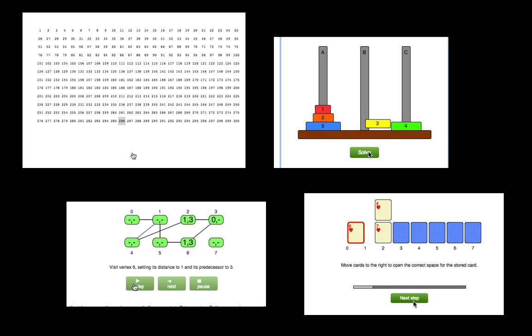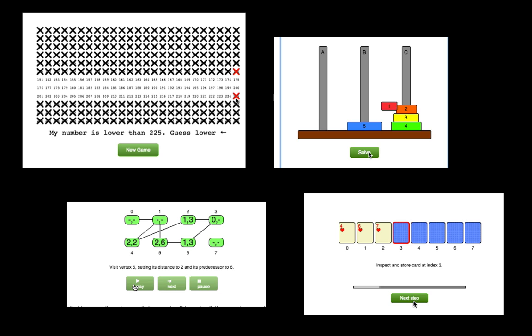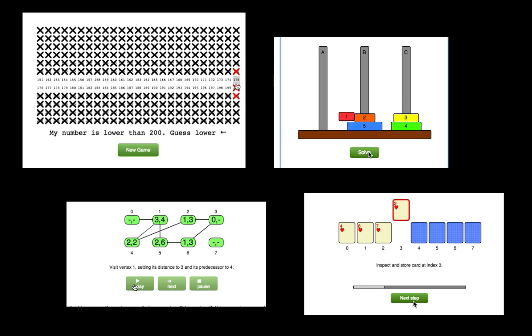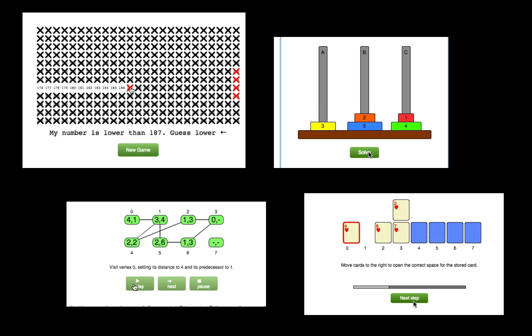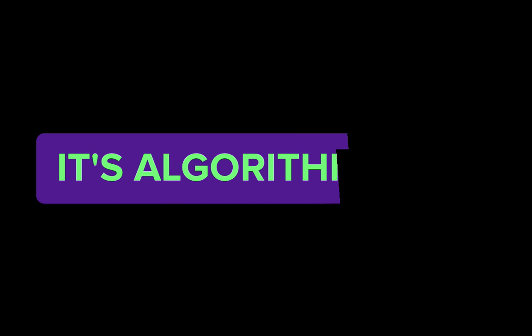There will be tons of interactive visualizations, quizzes, and coding challenges to help you understand better along your learning journey. Ready for the next step?